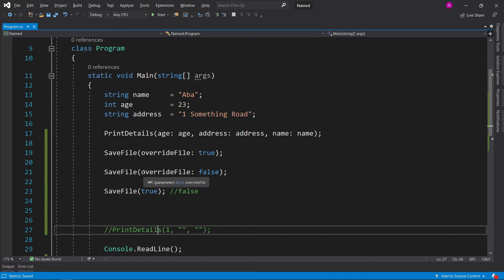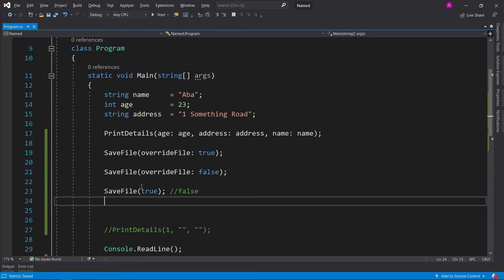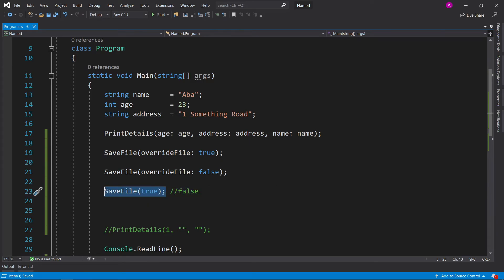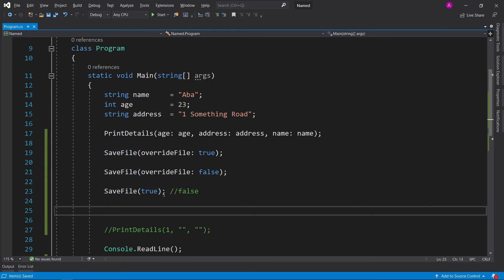In the case of what we're using it for, it's actually overriding the file. This could be a very delicate situation where you're saving a file and there's certain situations where you do want to override the file and some where you don't.